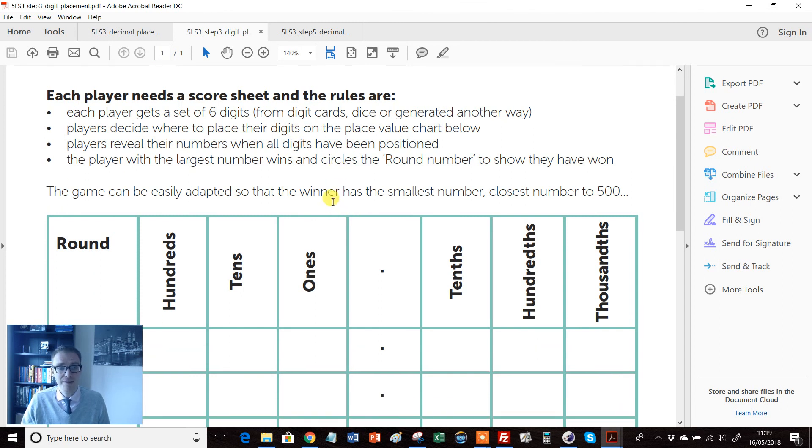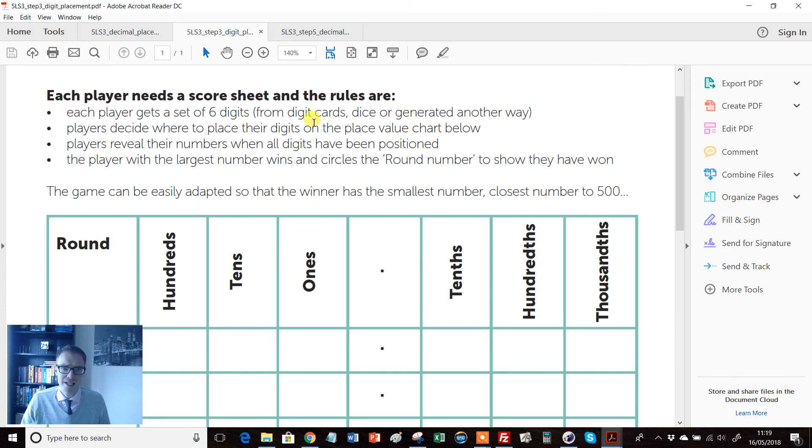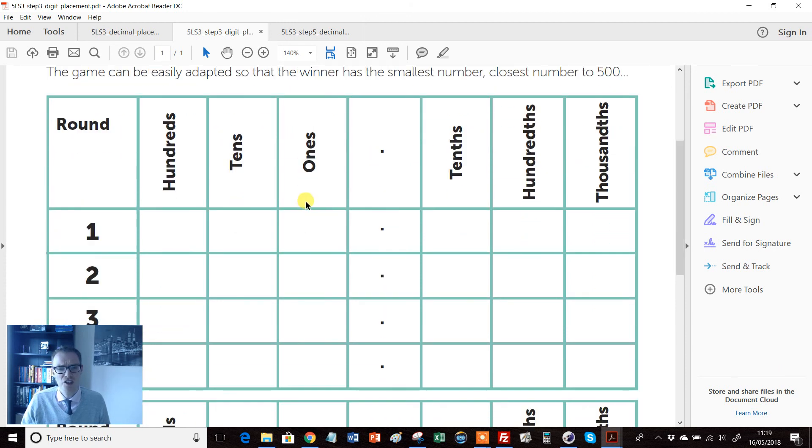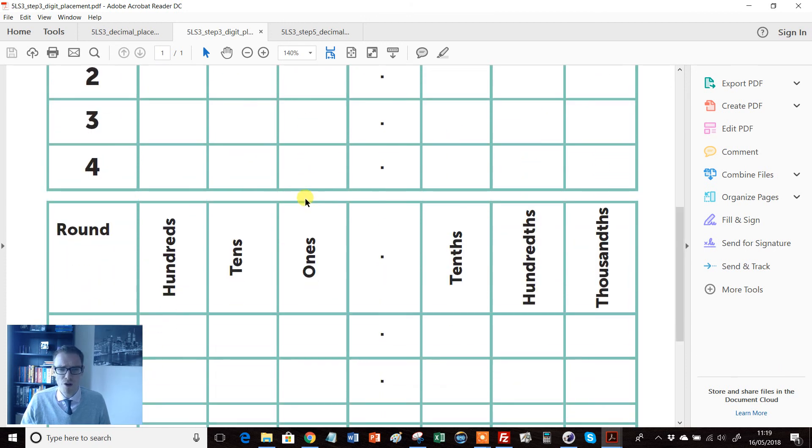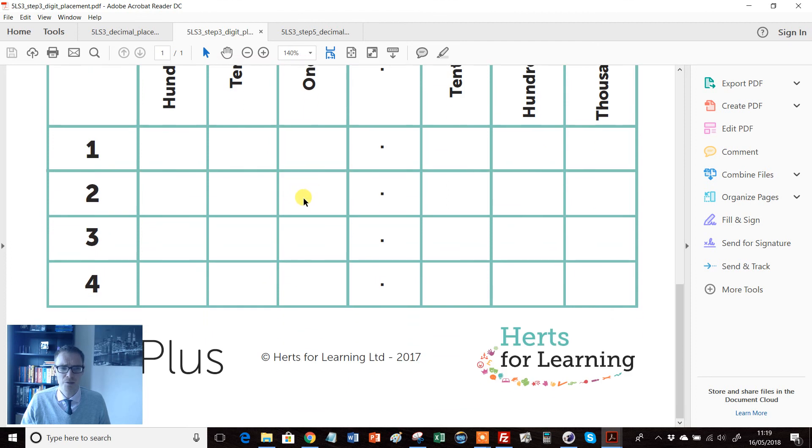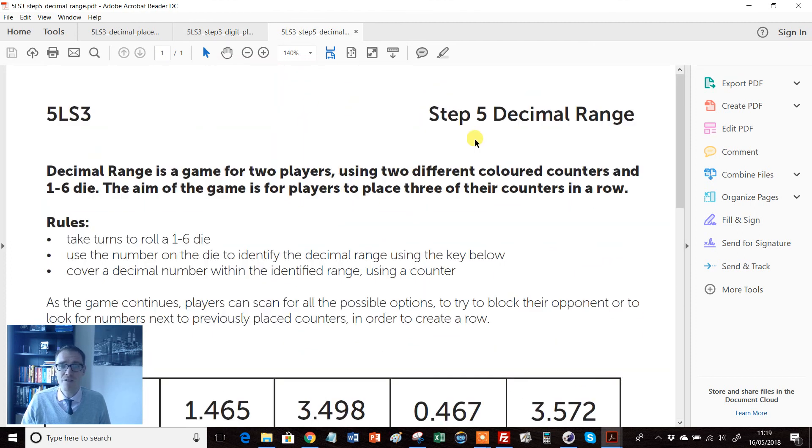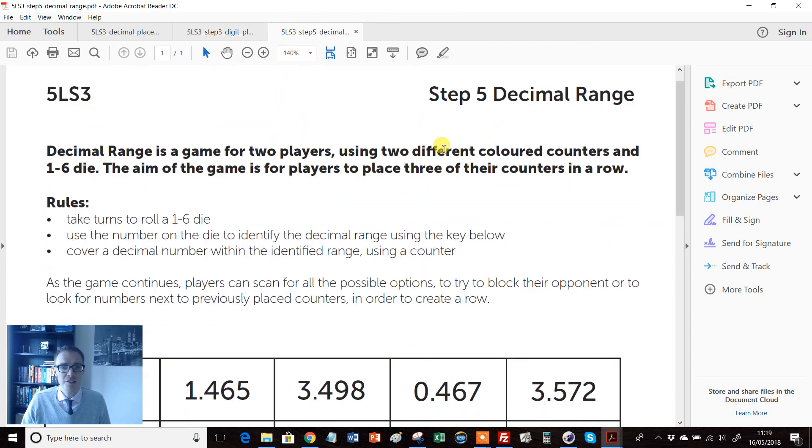If I just show you a couple of these, there's just some wonderful games and activities here. So this particular one involving where students place their digits from rolling dice using digit cards, really nice in terms of ordering with a bit of competition thrown in.